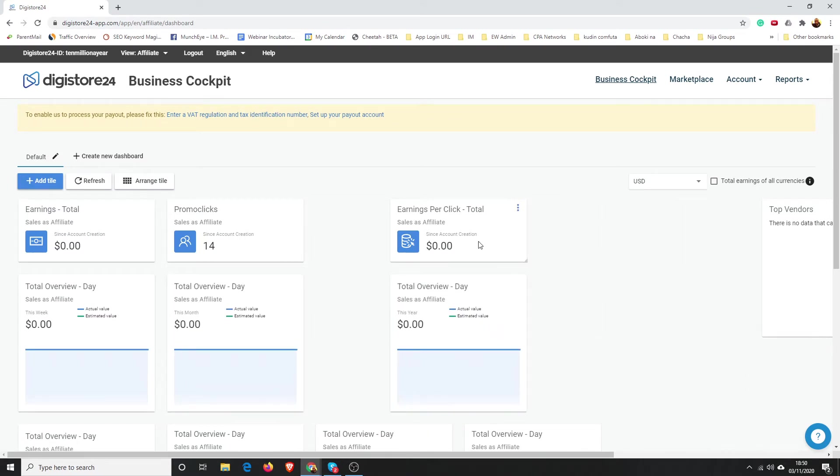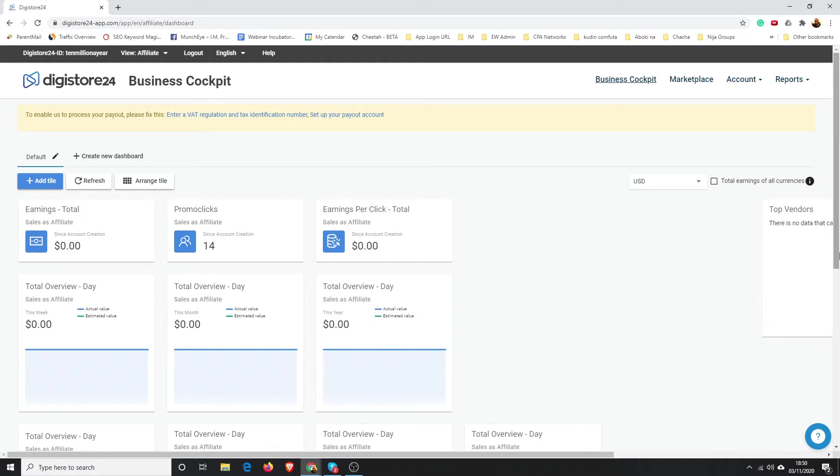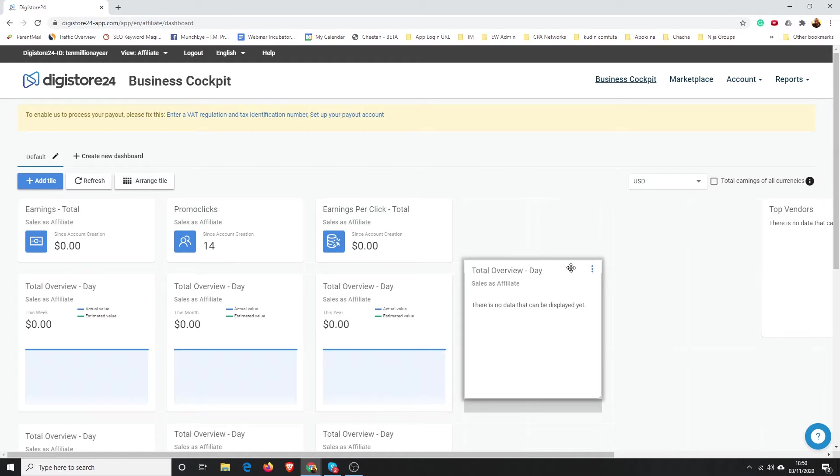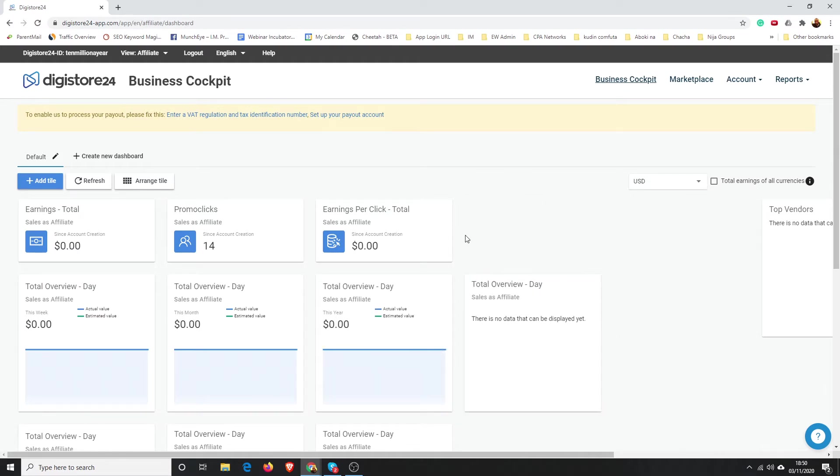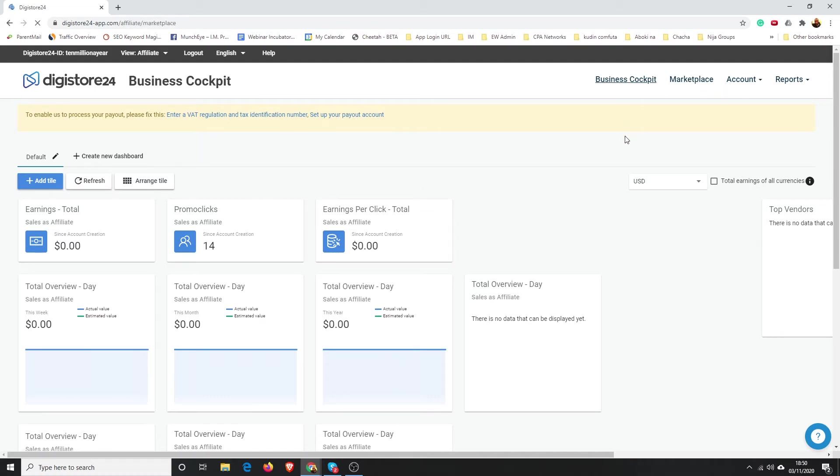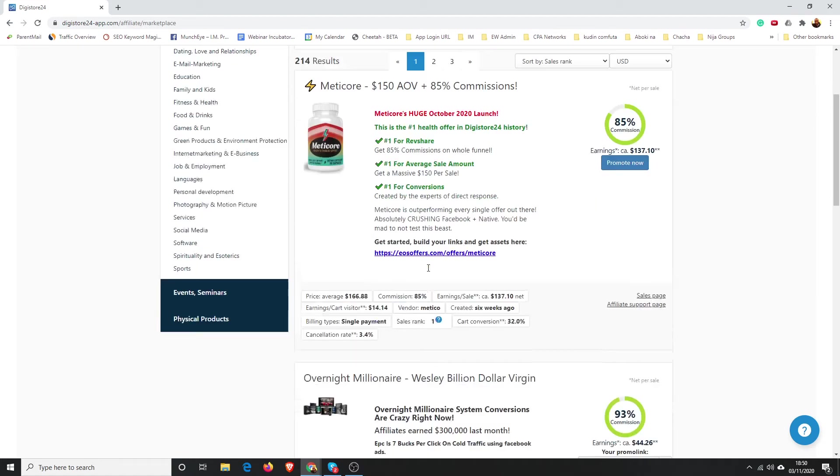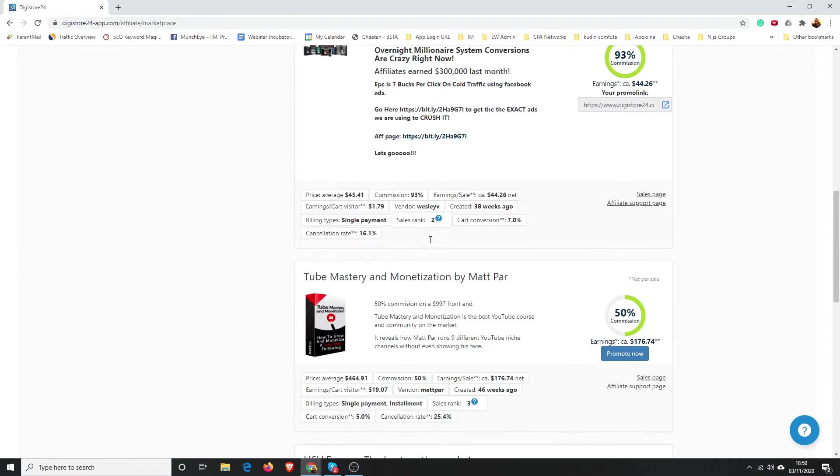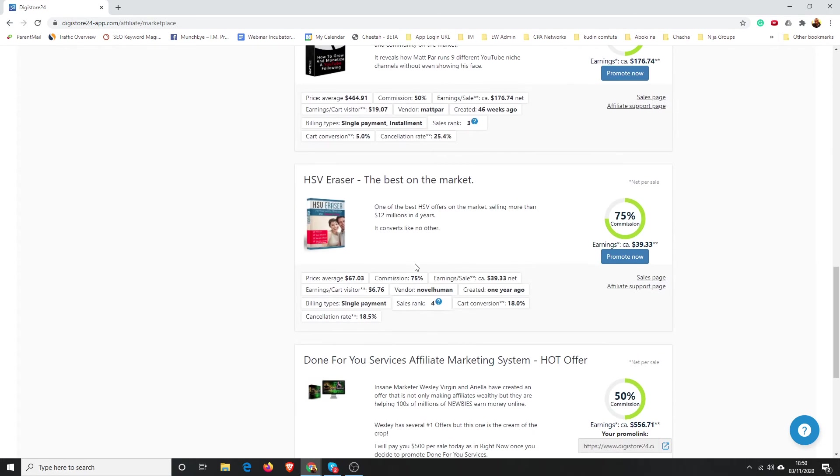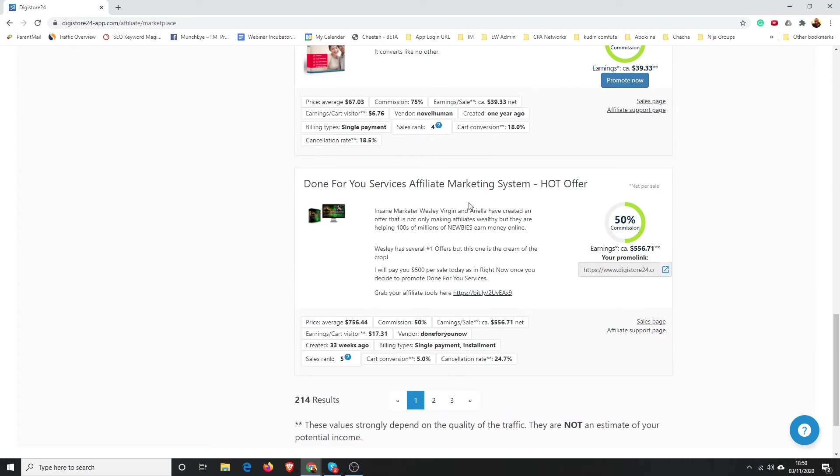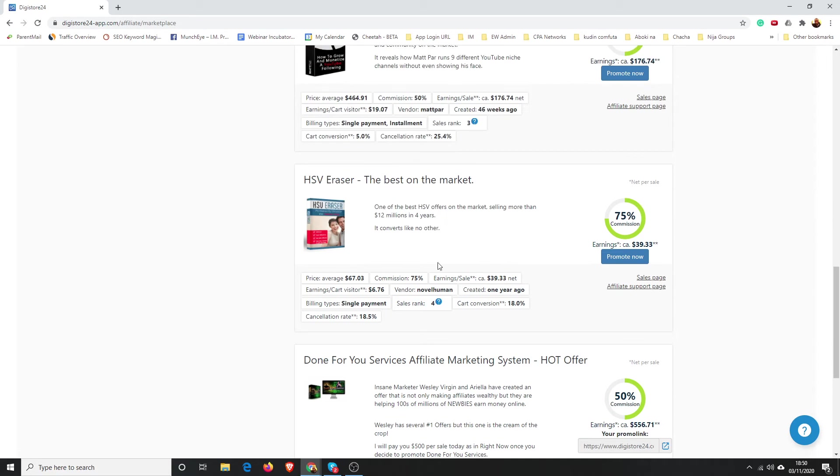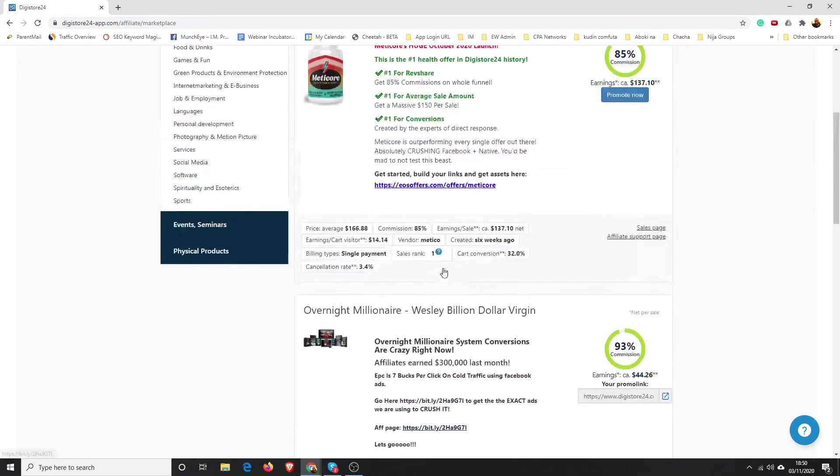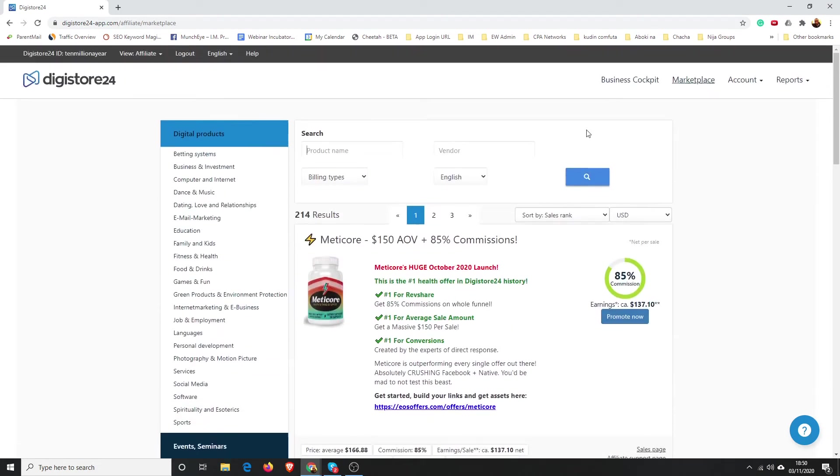Let's say you wanted to see—let's say you were promoting an offer. Let's say we were promoting Done For You services. Let's say we were promoting this offer and we wanted to see how many times our links have been clicked. What I would do is go back to the top and go to Cockpit.